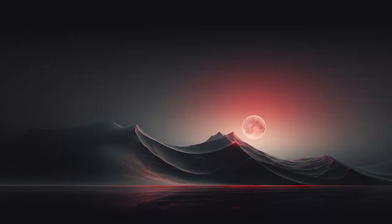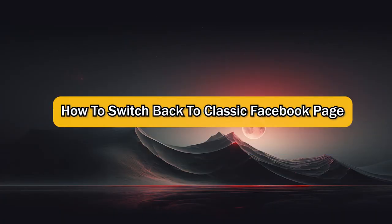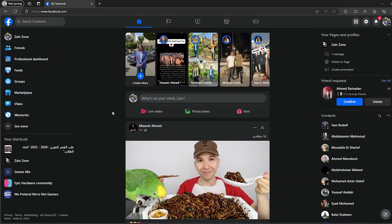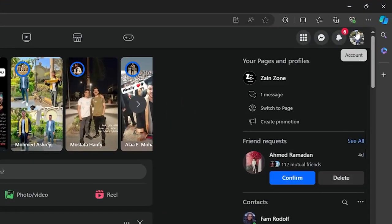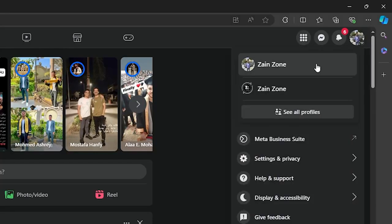What's up guys, I'm Zain and today I'm going to show you how to switch back to classic Facebook page. First, you'll have to open your Facebook and sign in to your account, then go up on the right corner right here and click on your profile picture.